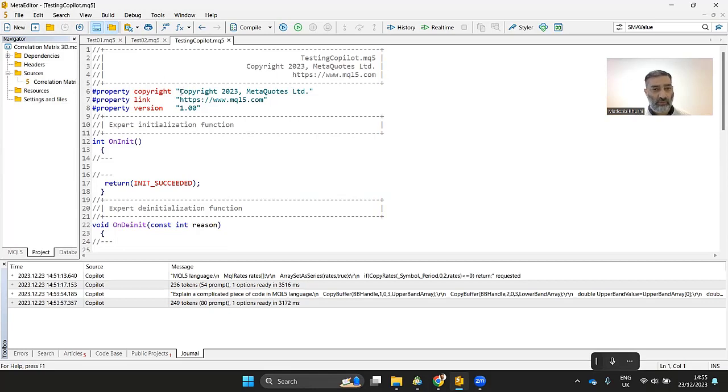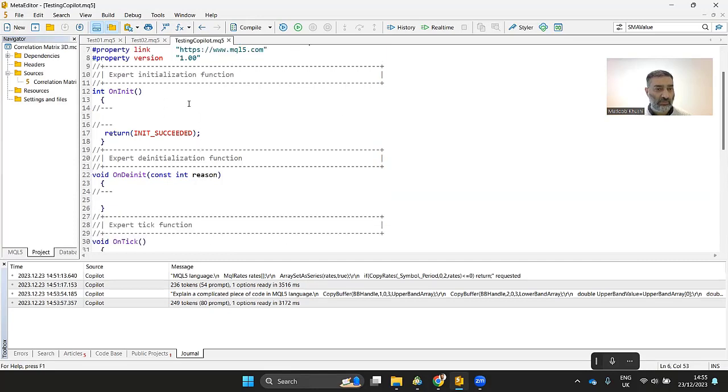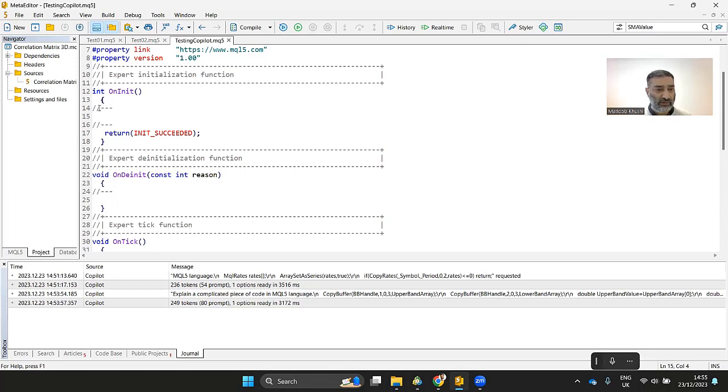You can set your own copyright. You don't have to use the copyright as MetaTrader. You're writing your own code so you can own the copyright and the link and you can maintain it here. So when your expert advisor gets loaded for the first time, it triggers this OnInit event.